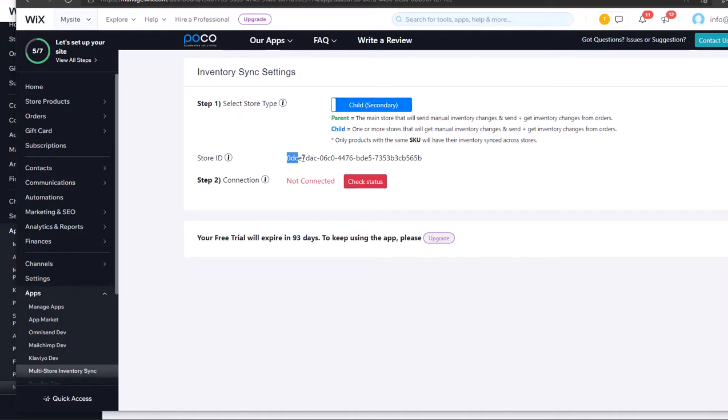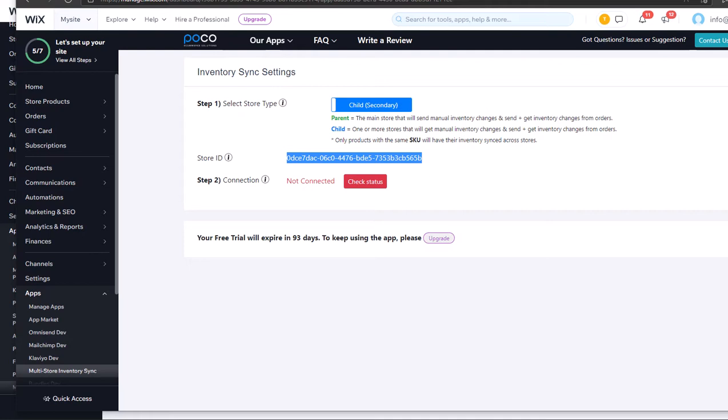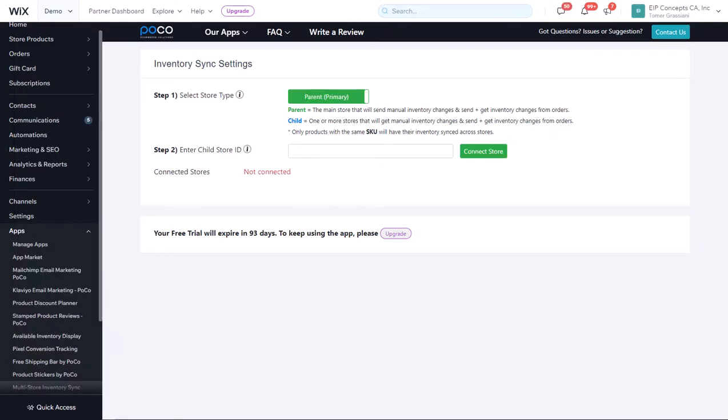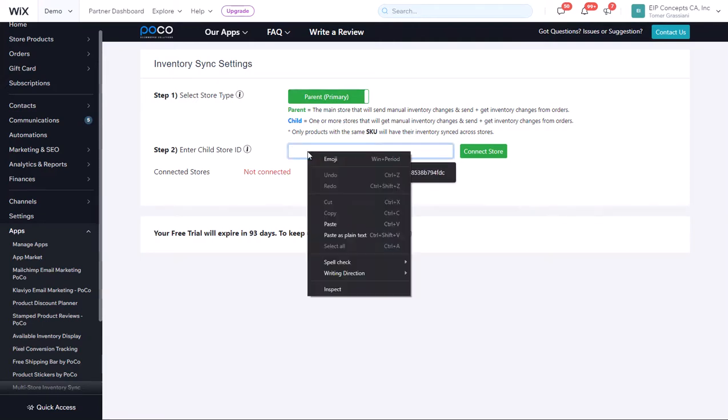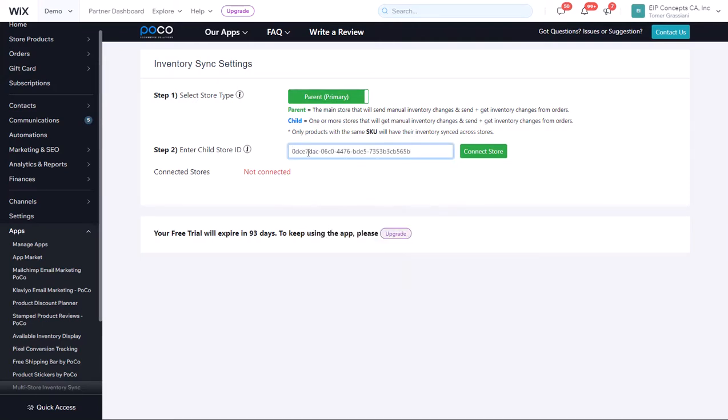You need to copy the store ID from the second shop and enter it in the first shop to create a connection between both shops. Switch back to the first shop, the parent, and paste the ID of the child store and click Connect Store.